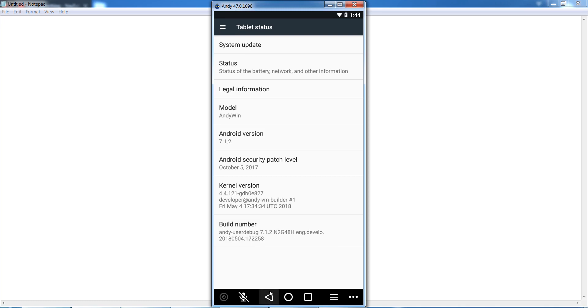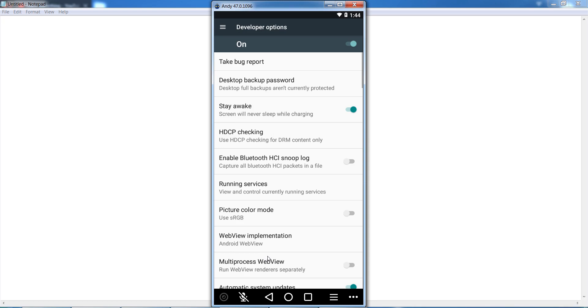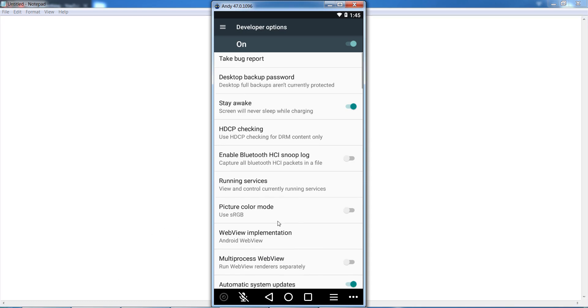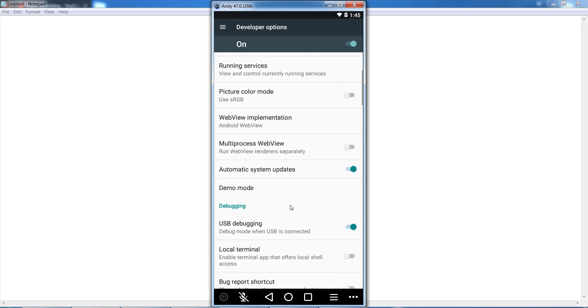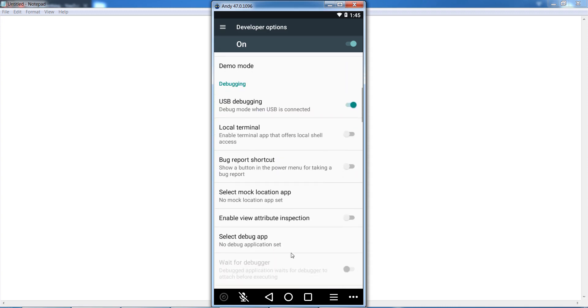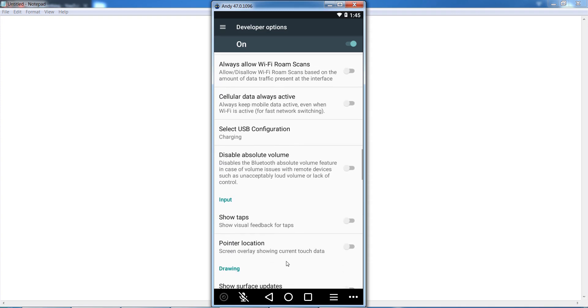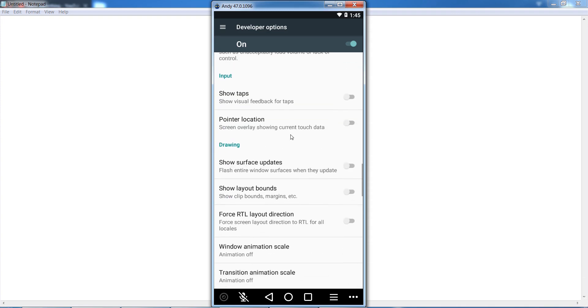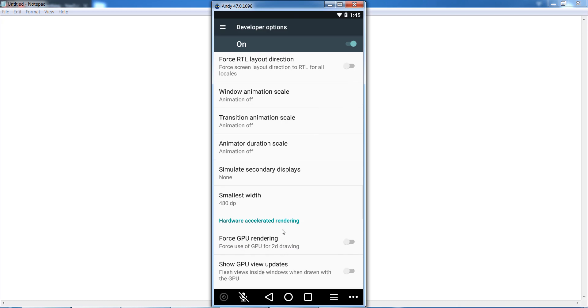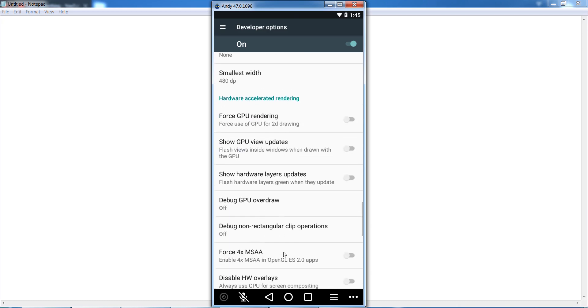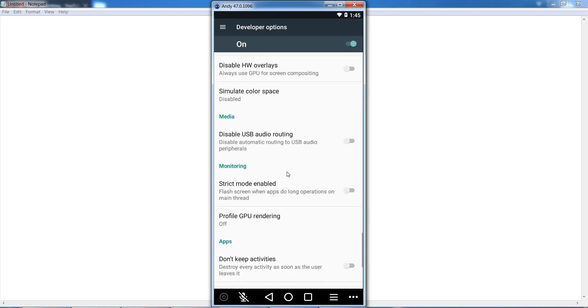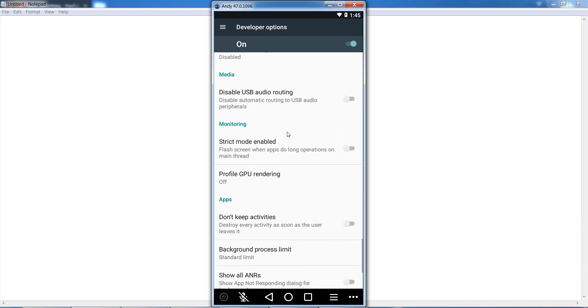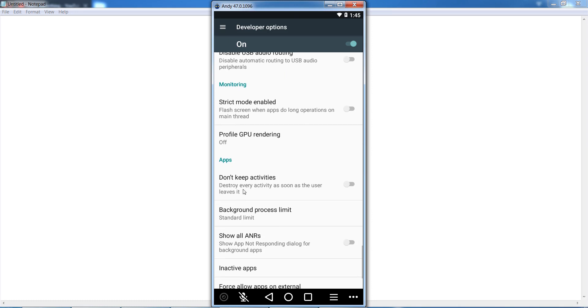Scroll down and find 'Don't keep activities.' Now you can see 'Don't keep activities' - enable it.